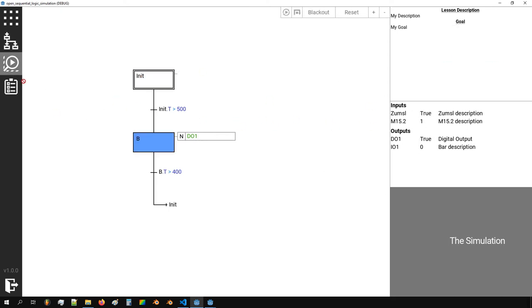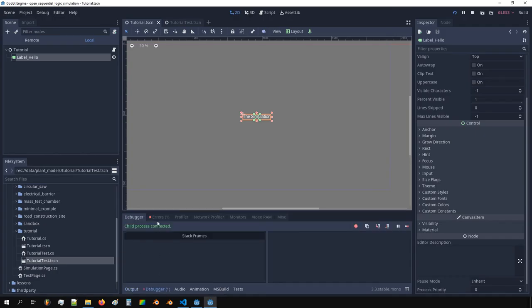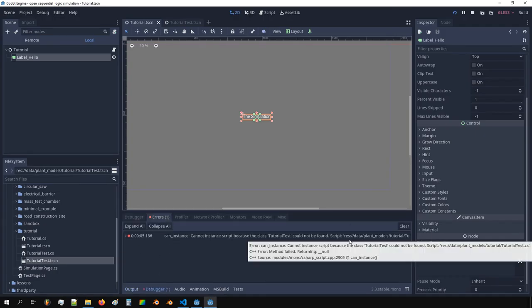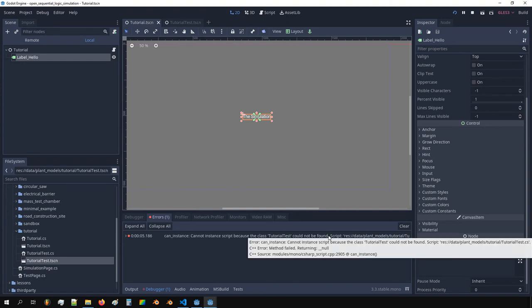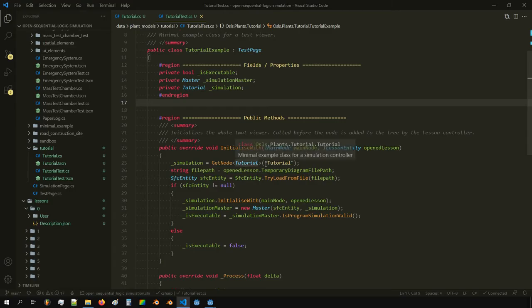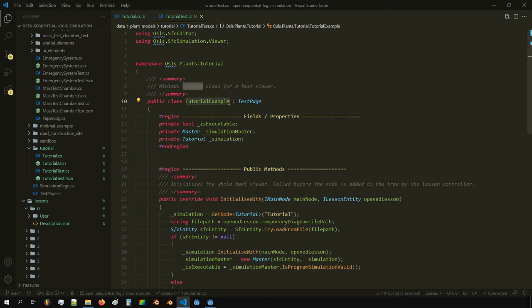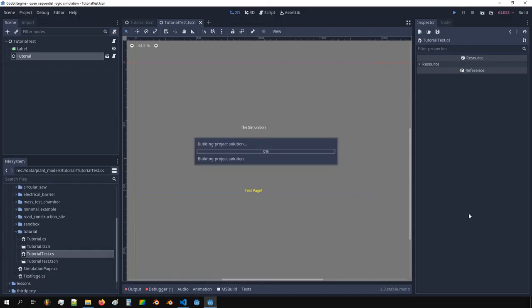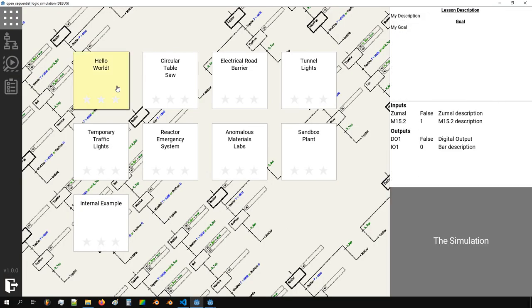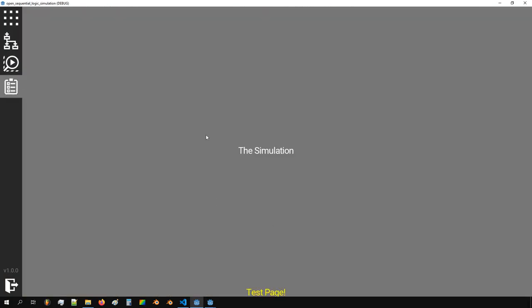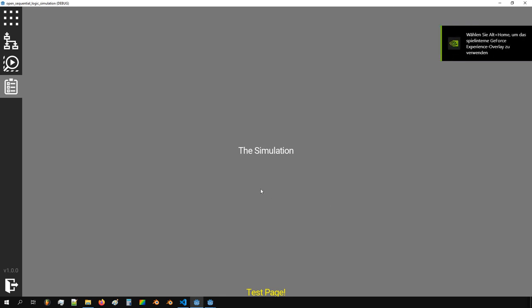We check the test page and see nothing there, so we investigate. There's an error — the cluster tutorial test couldn't be found. We find the problem: we need to fix the node name to 'tutorial test'. After that correction, it's working. We have a view of the simulation and can add overlays.